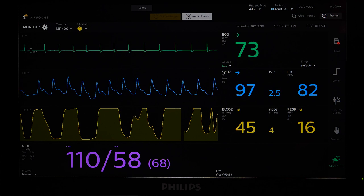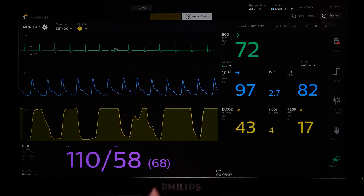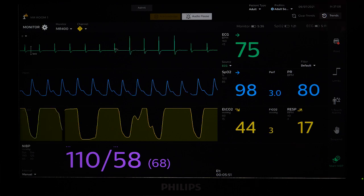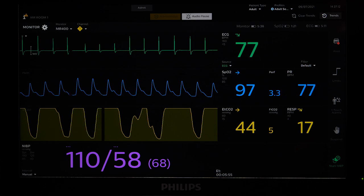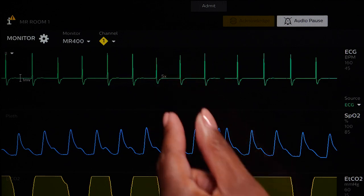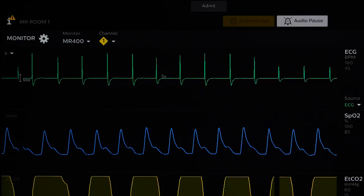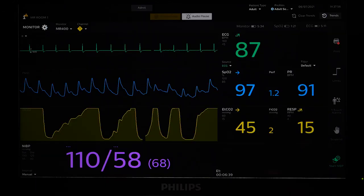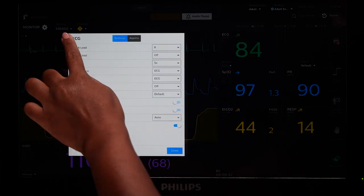The Portal allows you to adjust the size of the waveforms by spreading your fingers to make the waveforms larger, or pinch your fingers to make the waveforms smaller. If you open any menu, you can move it around the entire screen.